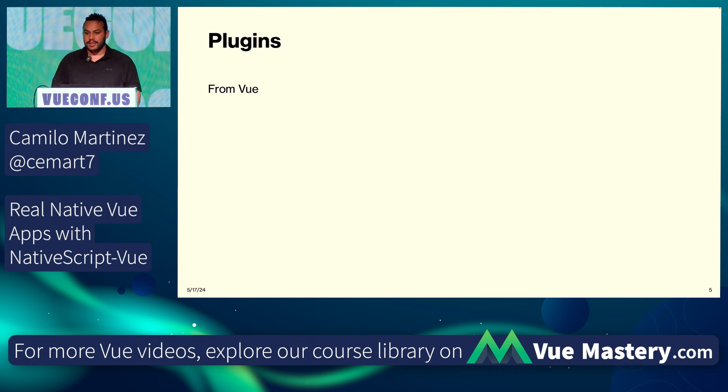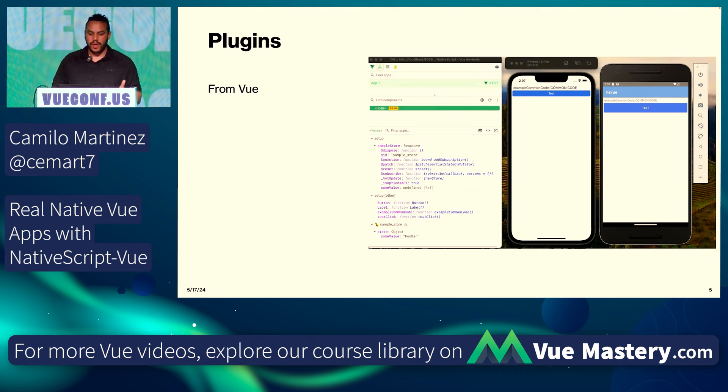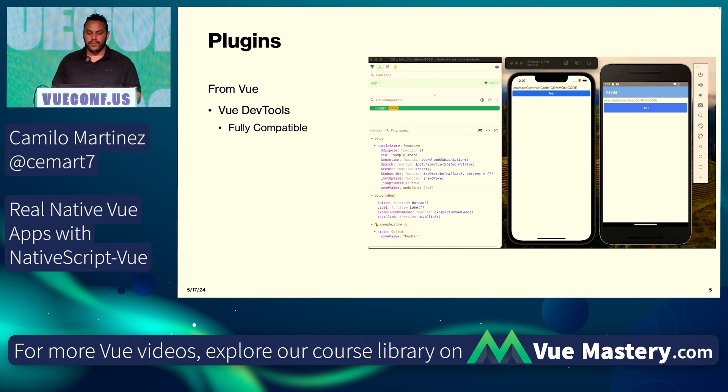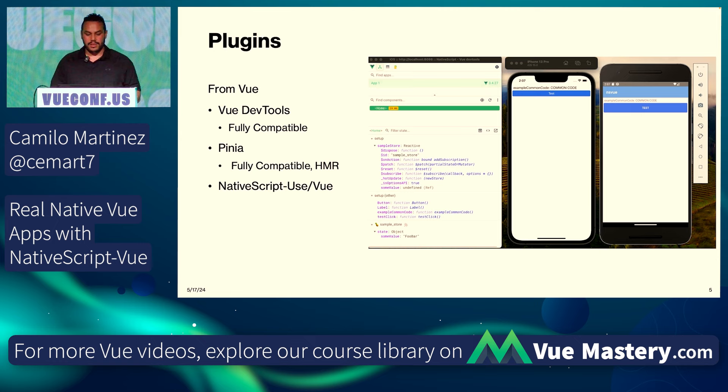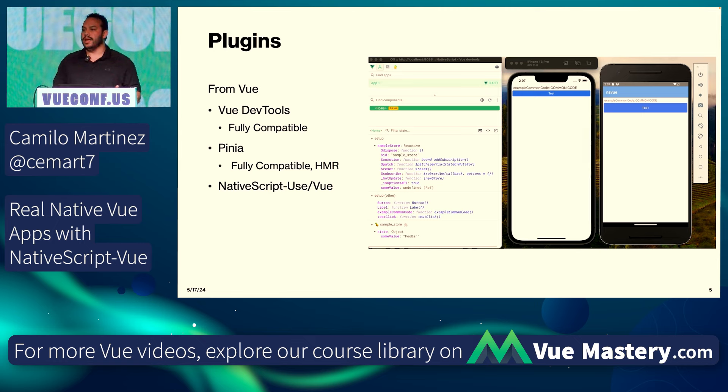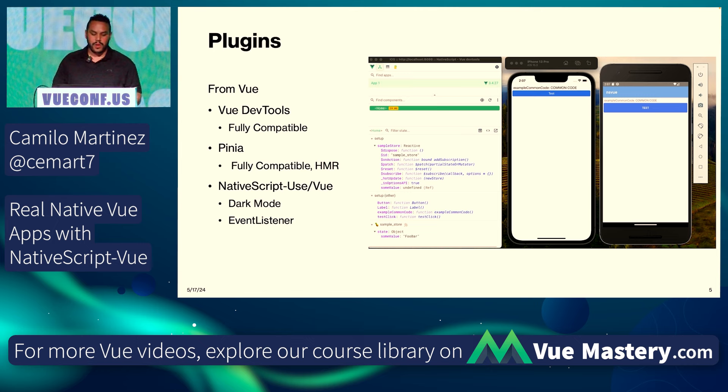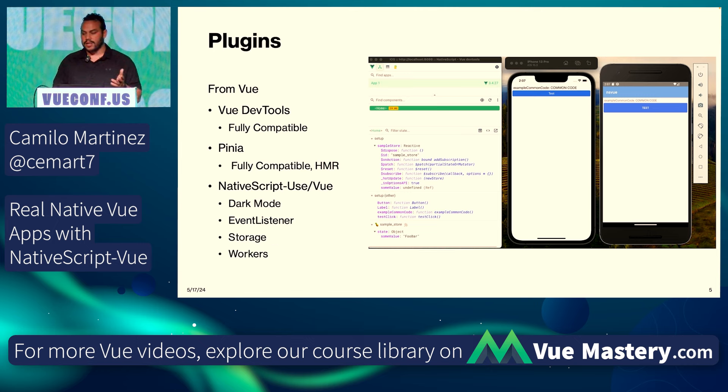Plugins. From Vue, there is support for the Vue dev tools. They're fully compatible. Pinia is fully compatible. HMR built into it. And then the community have built different use tools for it. So you're able to have dark mode, event listeners, the storage workers, and everything else.